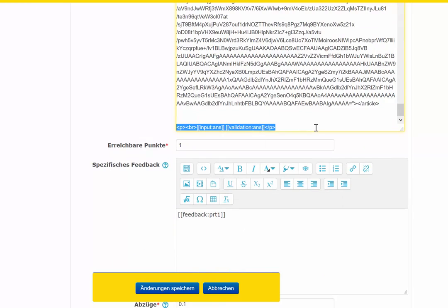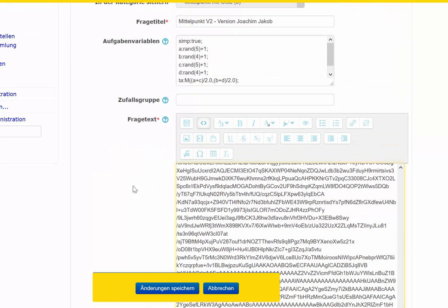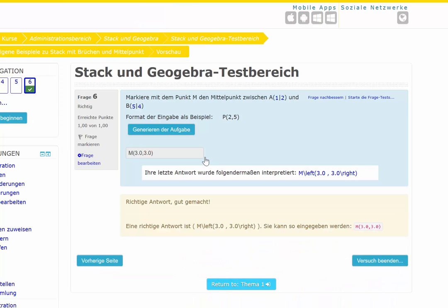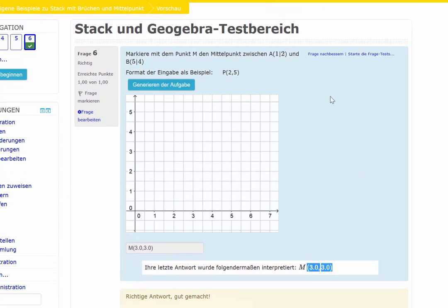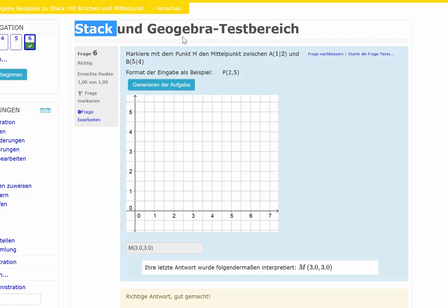And here are the fields at the bottom of the page. Looking again at the question — these are the two fields at the bottom, and here is the interpretation from Maxima. That's the way to integrate GeoGebra and STACK into Moodle using Maxima, STACK, and GeoGebra.